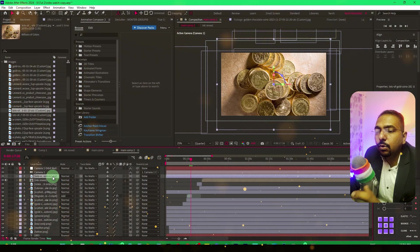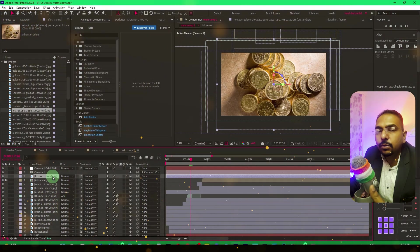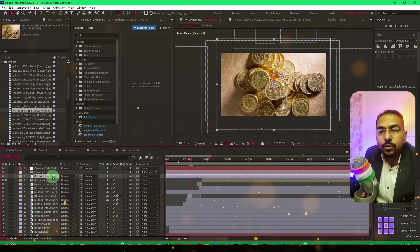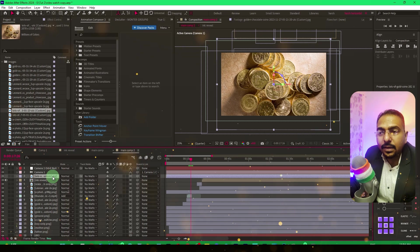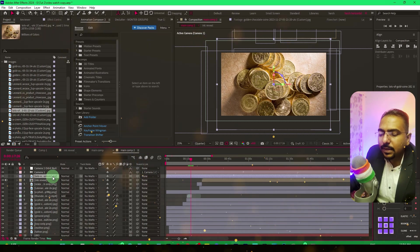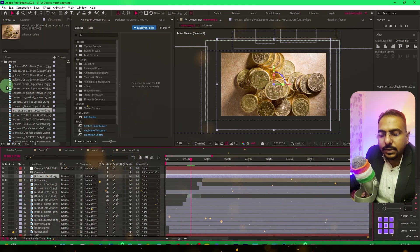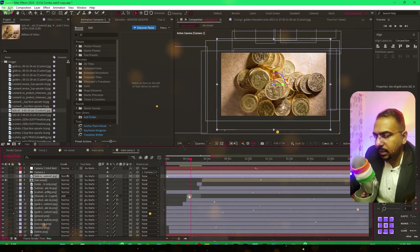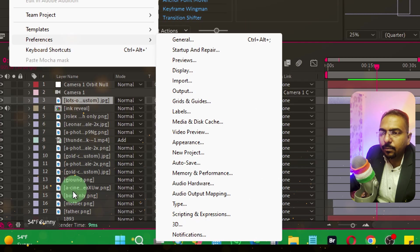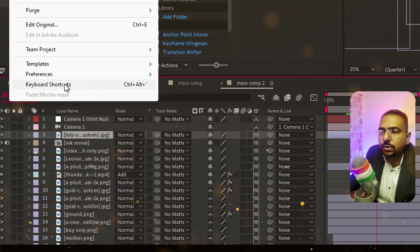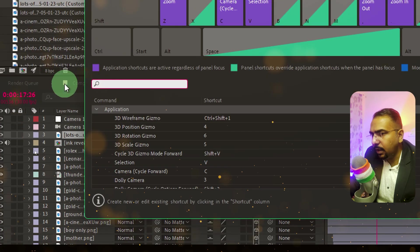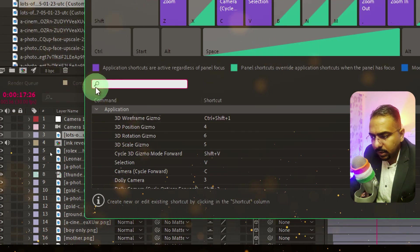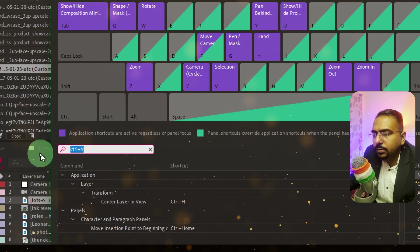However, Control+Home doesn't work on many people's PCs. It wasn't working on my laptop either. There's a simple solution. You need to go to Edit and then to Keyboard Shortcuts.